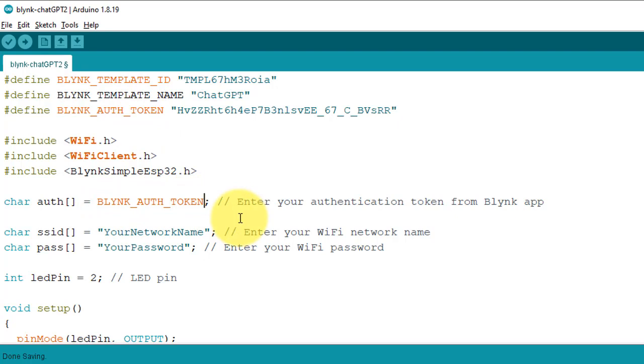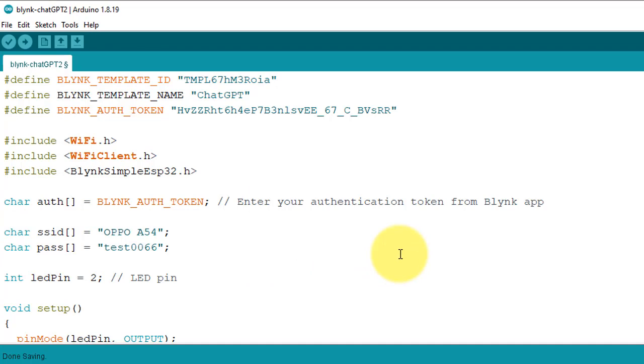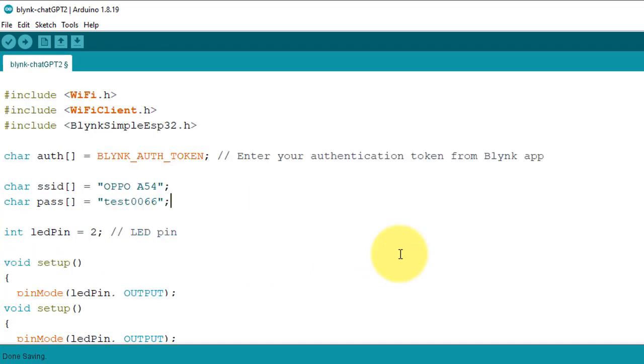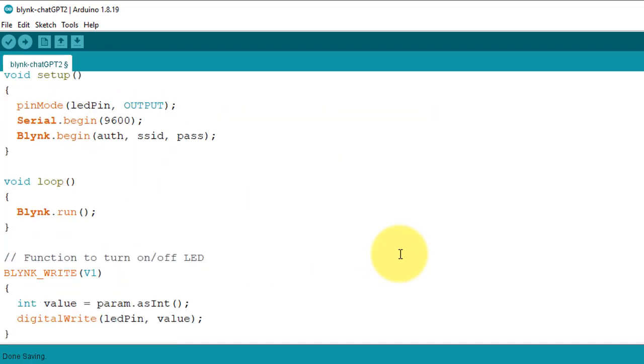Next, enter your WiFi SSID and password. Next, we need to make one more change to complete the code.